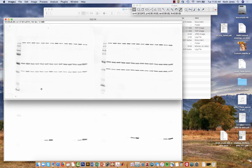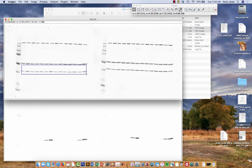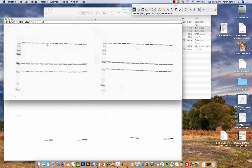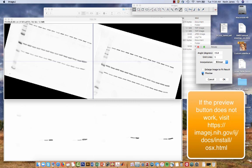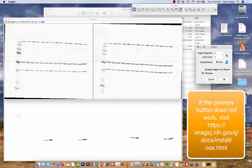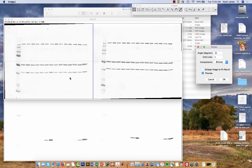To begin, we need to make sure that before we do any densitometry that the lanes are perfectly horizontal. If the lanes are off on a diagonal it's going to make it harder for us to quantify. The way that we rotate the image is image, transform, rotate. It's generally helpful to keep the preview button on. I'll do a negative one degree rotation which does a pretty good job for the left hand image.